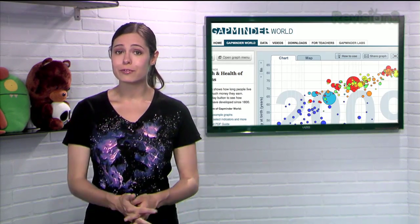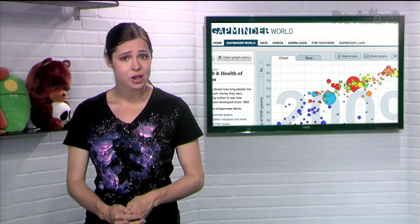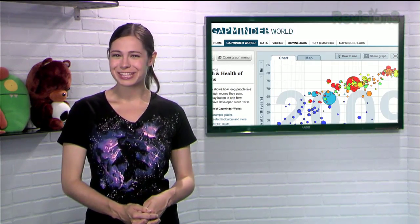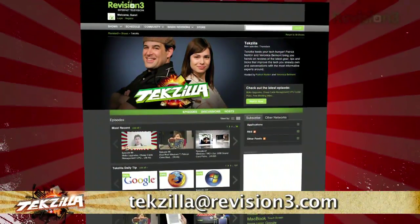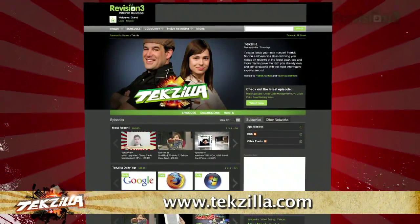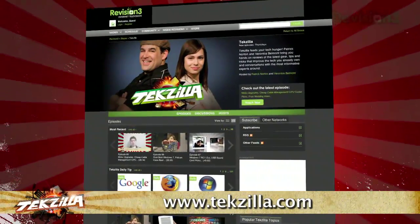So, whether you're a teacher looking for a captivating tool for your students, or you just like playing around with data, check out Gapminder today. And if you have any tips or tricks you'd like to share with the TZ audience, just email us, techzilla at revision3.com. And don't forget techzilla.com — it's the place to find more tips, tricks, product reviews, and how-to's.